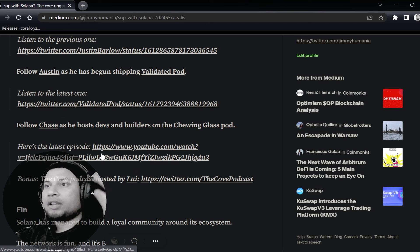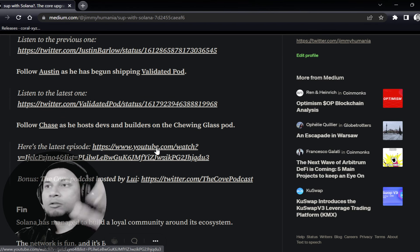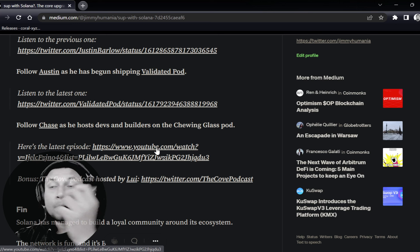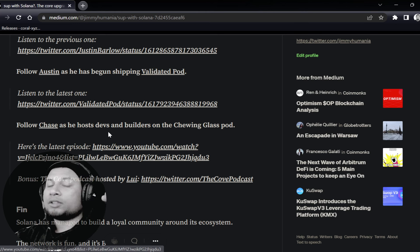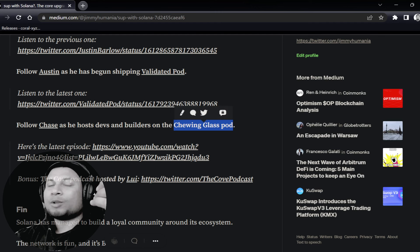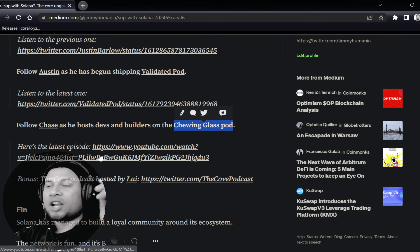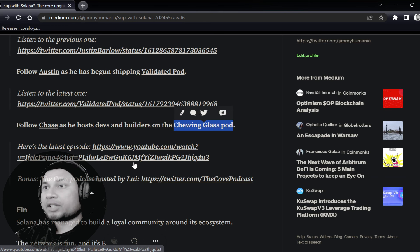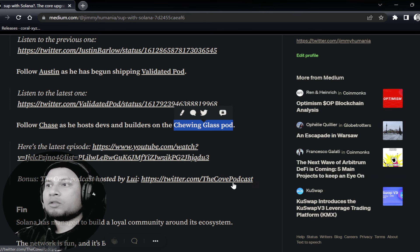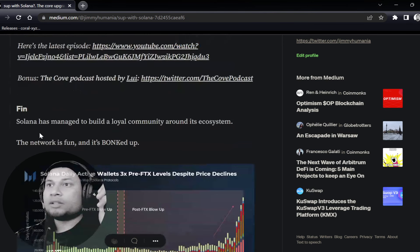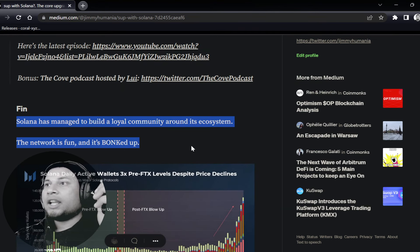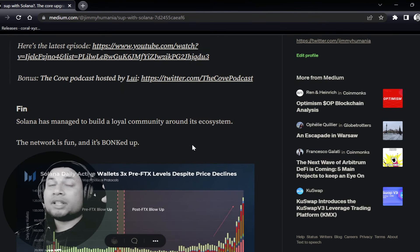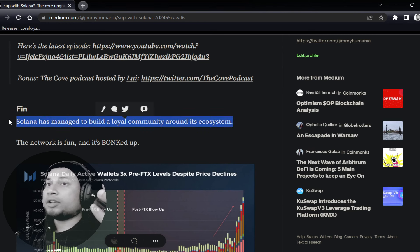You can listen to him and the guests. It's amazing, actually, to be honest. Follow them, and they're going to keep you posted. Follow Chase if you want to learn—if you're a developer or anyone who just wants to learn about all the developers in the Solana ecosystem. The podcast is called Chewing Glass Pod. The playlist is on Solana's YouTube channel. Make sure to check that out. Louis also has the Cove podcast. Check that out as well if you want to just keep informed.